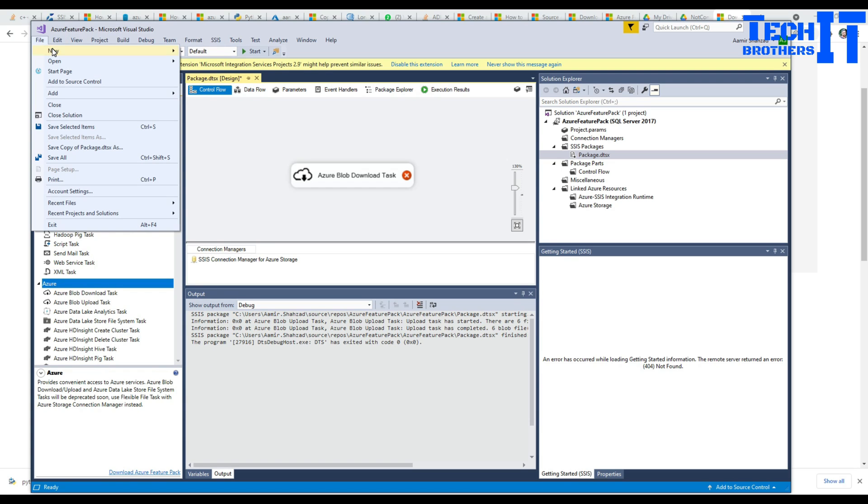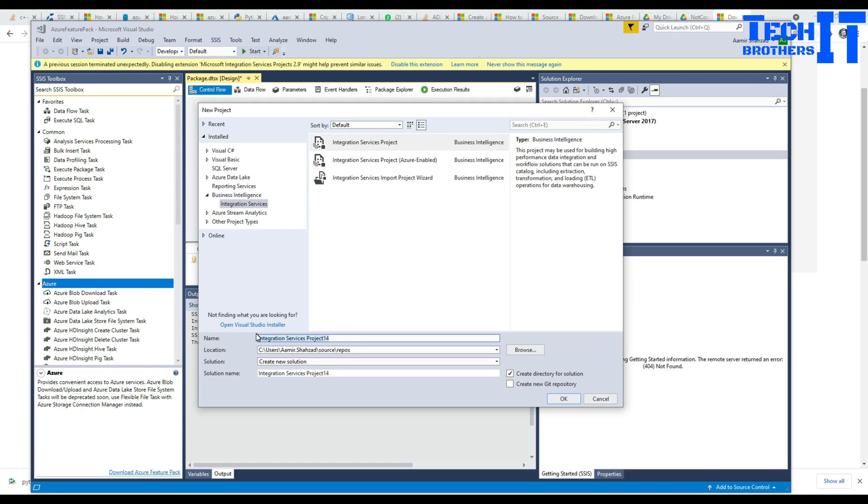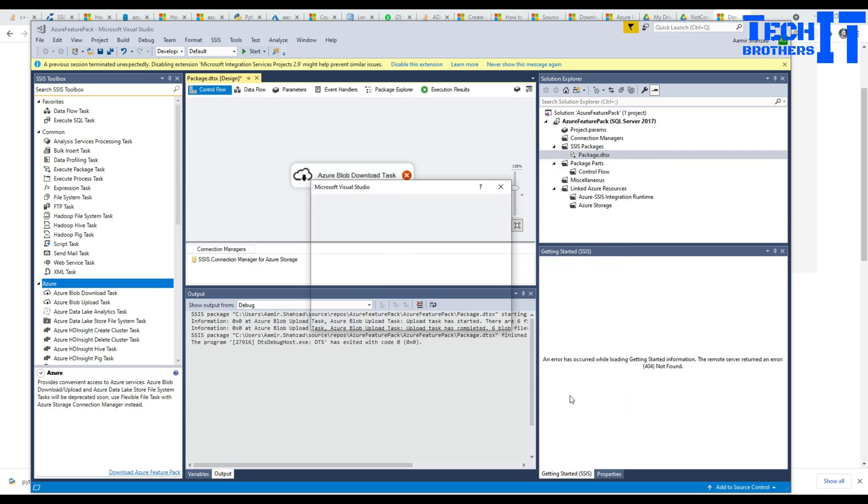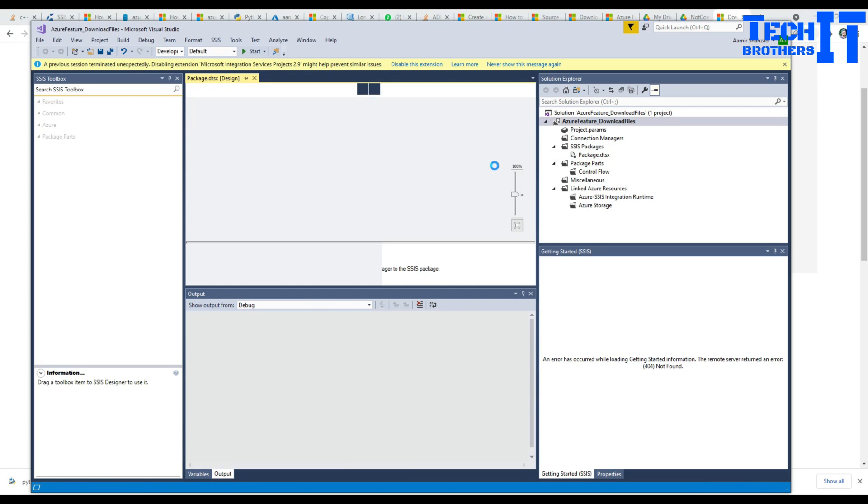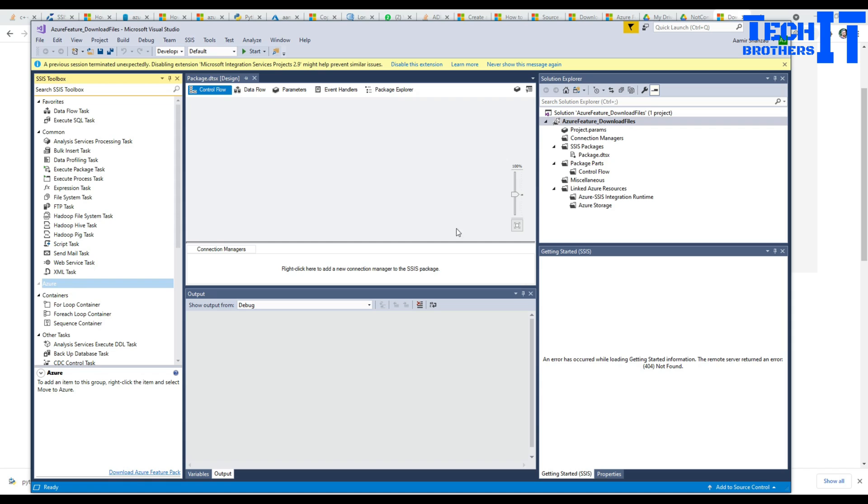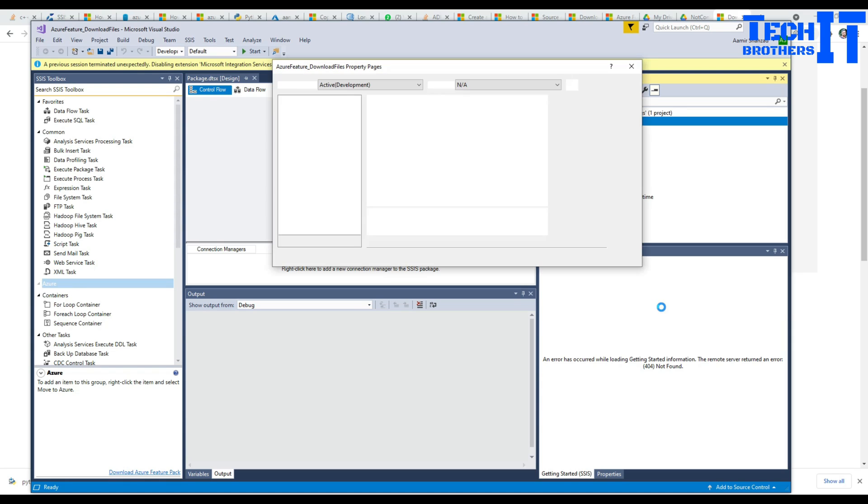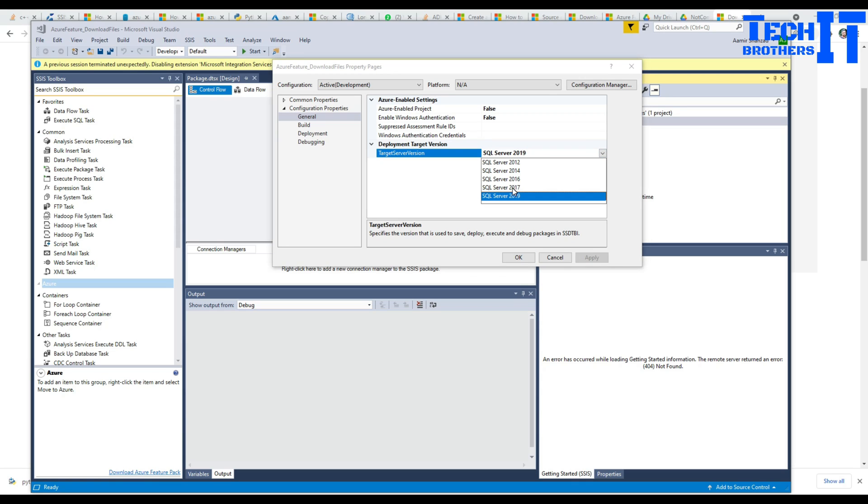Go to file and create a new project and here we are going to call it Azure Feature Pack or download files. A new project is created. If you go right there, Azure is grayed out. Why? Because my target server is 2019 and as I told you I have installed the feature pack for 2017.